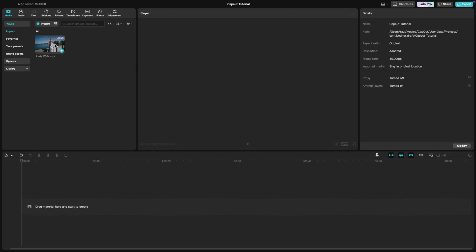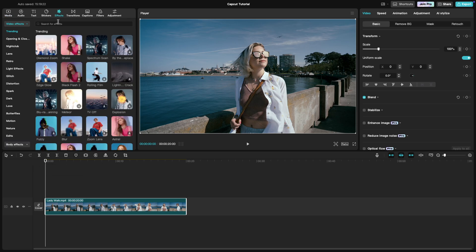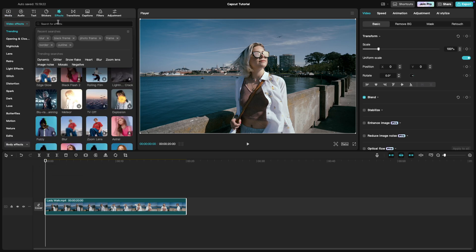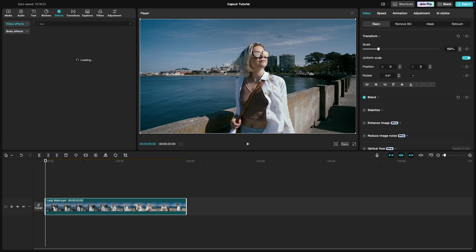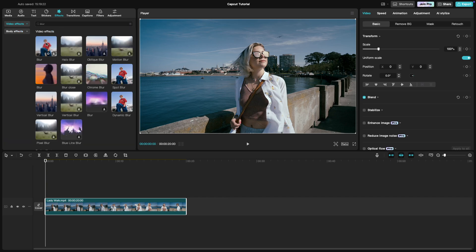Start by selecting the clip on the timeline to which you want to add the blur effect. Now go to the effects tab on the top and search for blur. Choose the blur effect you like and drag it onto your video.